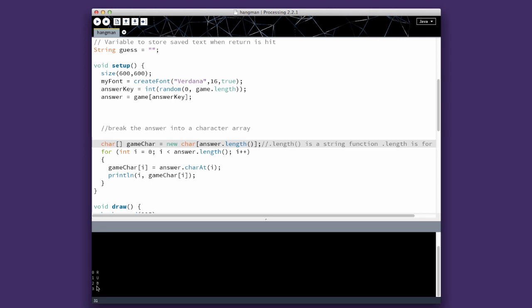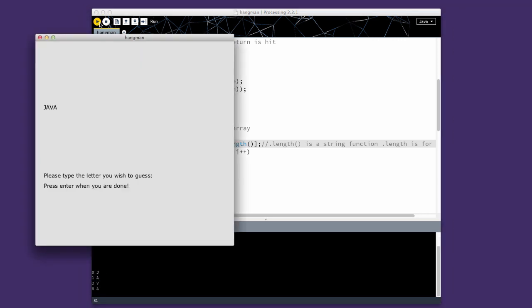And then I'm showing it down here to show that it works. So I'm going to run it. And you'll see that it's Java. And my array is assigned 0 to j, 1 to a, 2 to v, 3 to a. Get that far, and we'll go on to the next step.